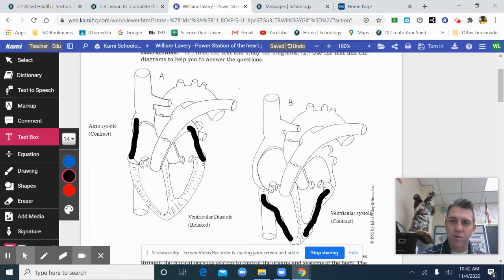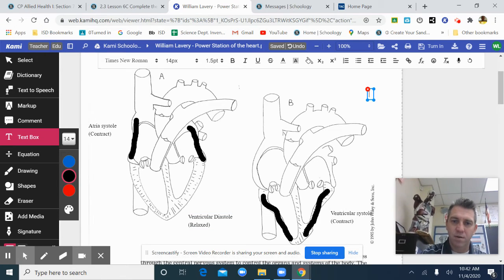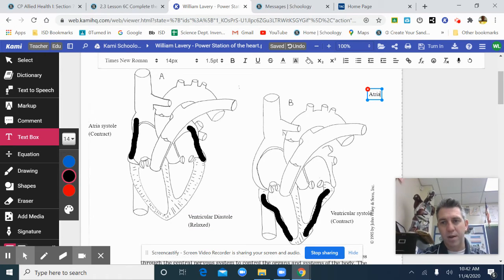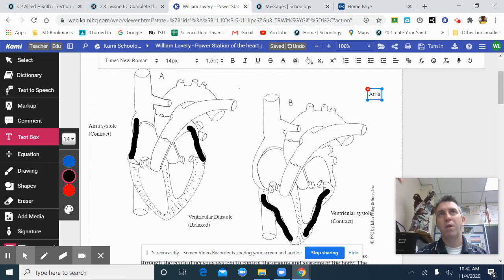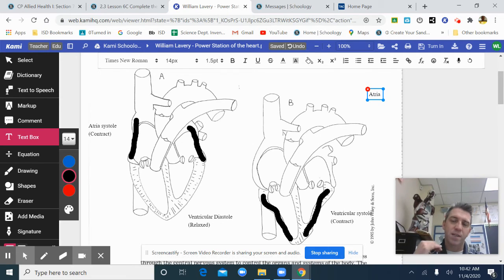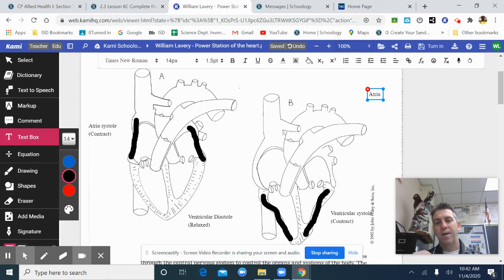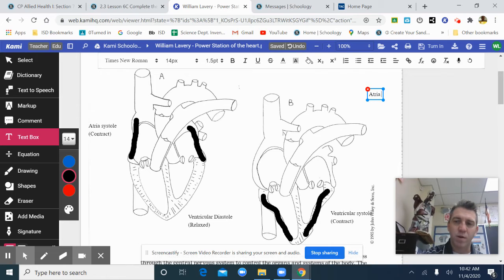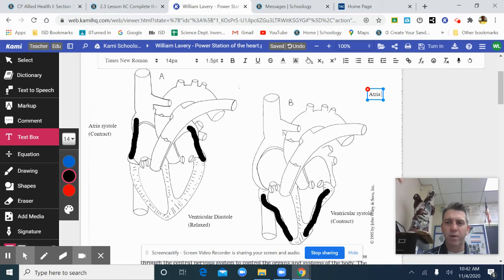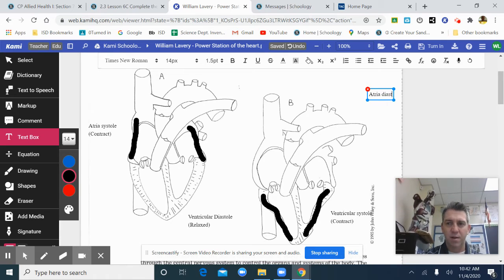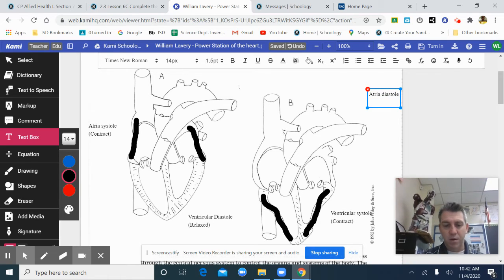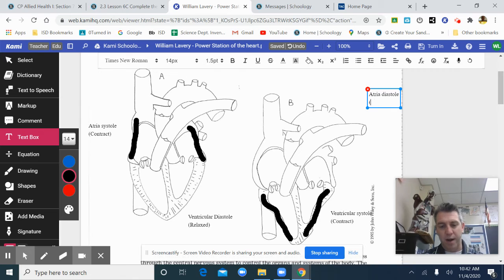This is atrial diastole. When they take your blood pressure, the top number, let's say you're 120 over 70. That 120 is systolic pressure and the 70 is diastolic pressure when the ventricles relaxed. We don't really look too much at the atria, but we should because they also contract and relax.